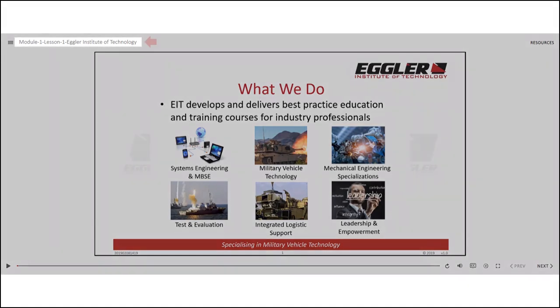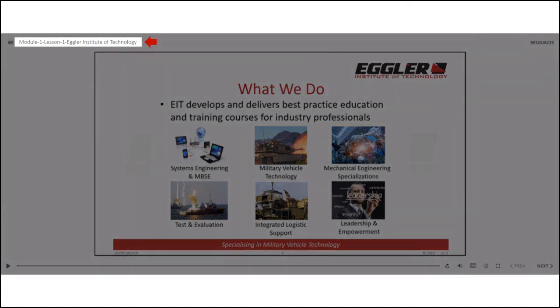At the top of the slide, you can see the module number, lesson number, and lesson name, indicating the current lesson.